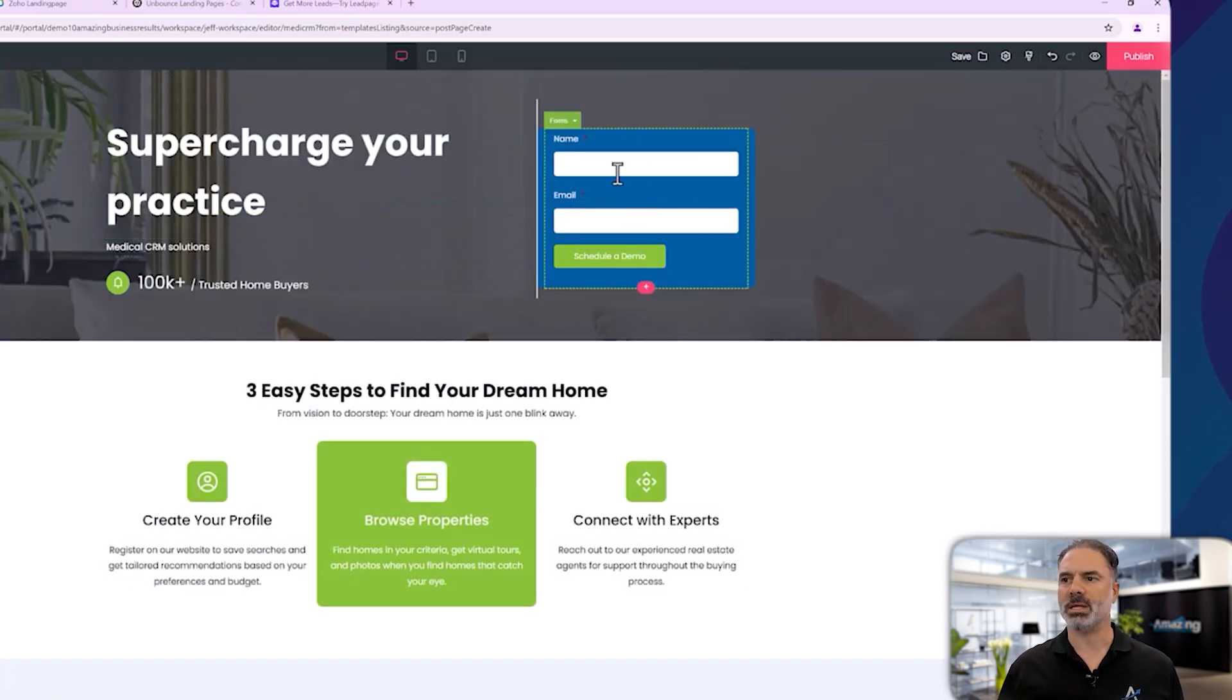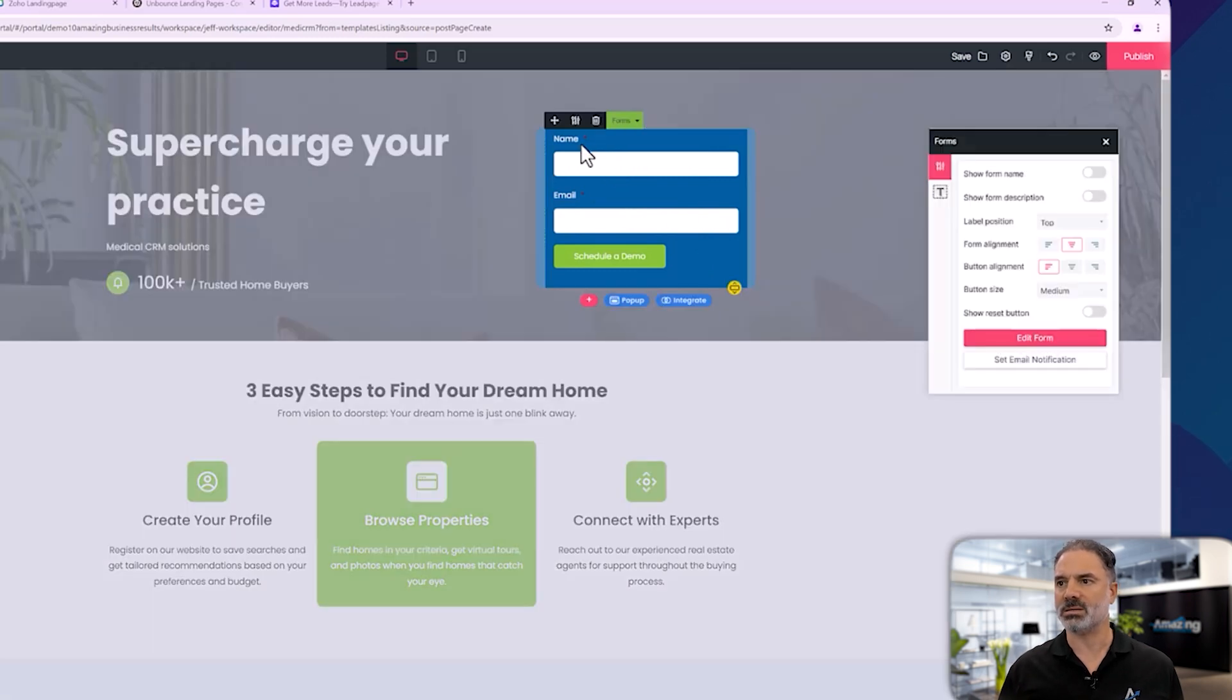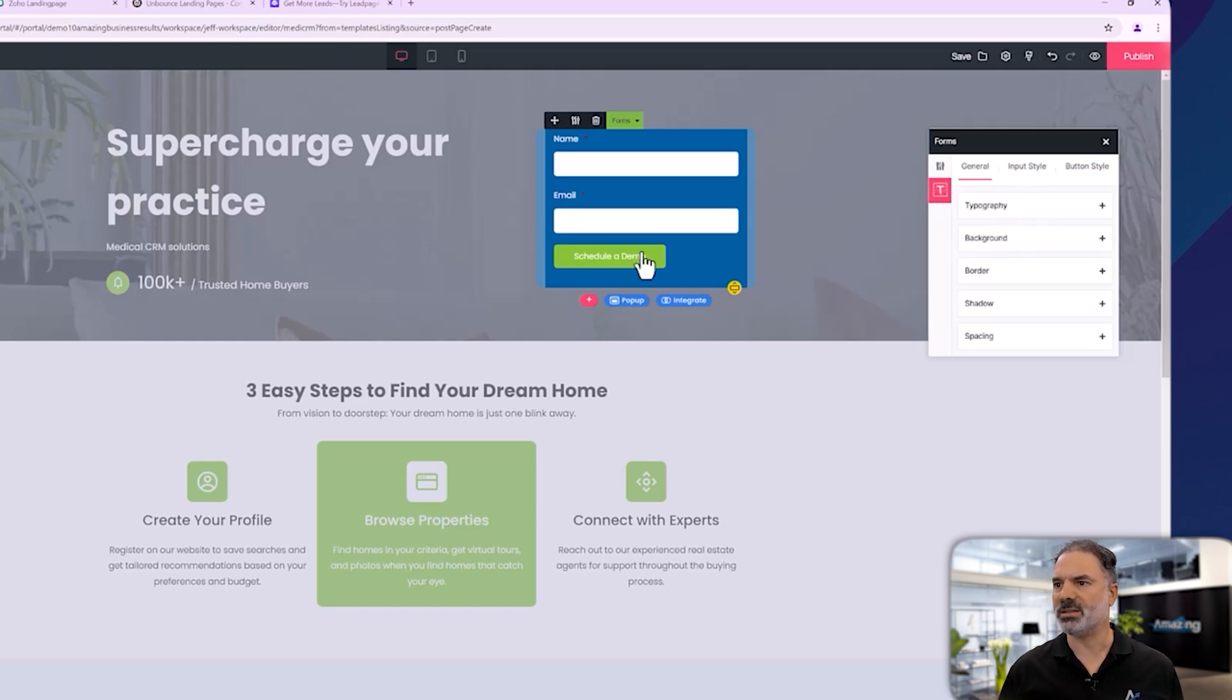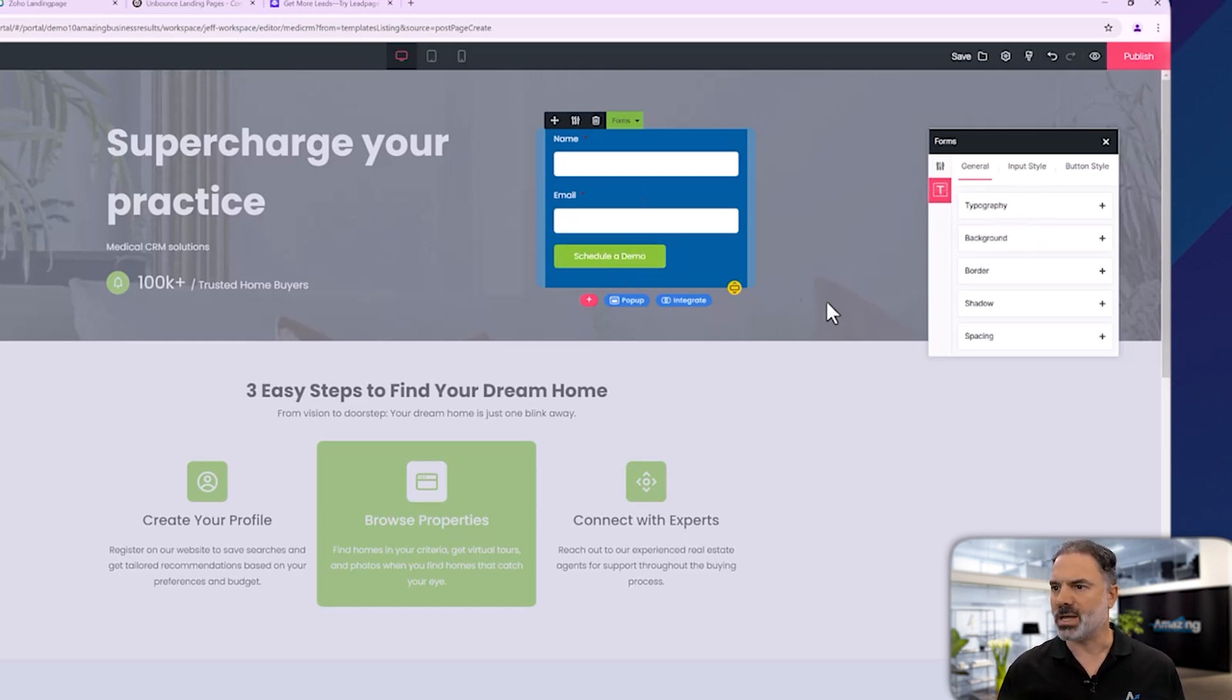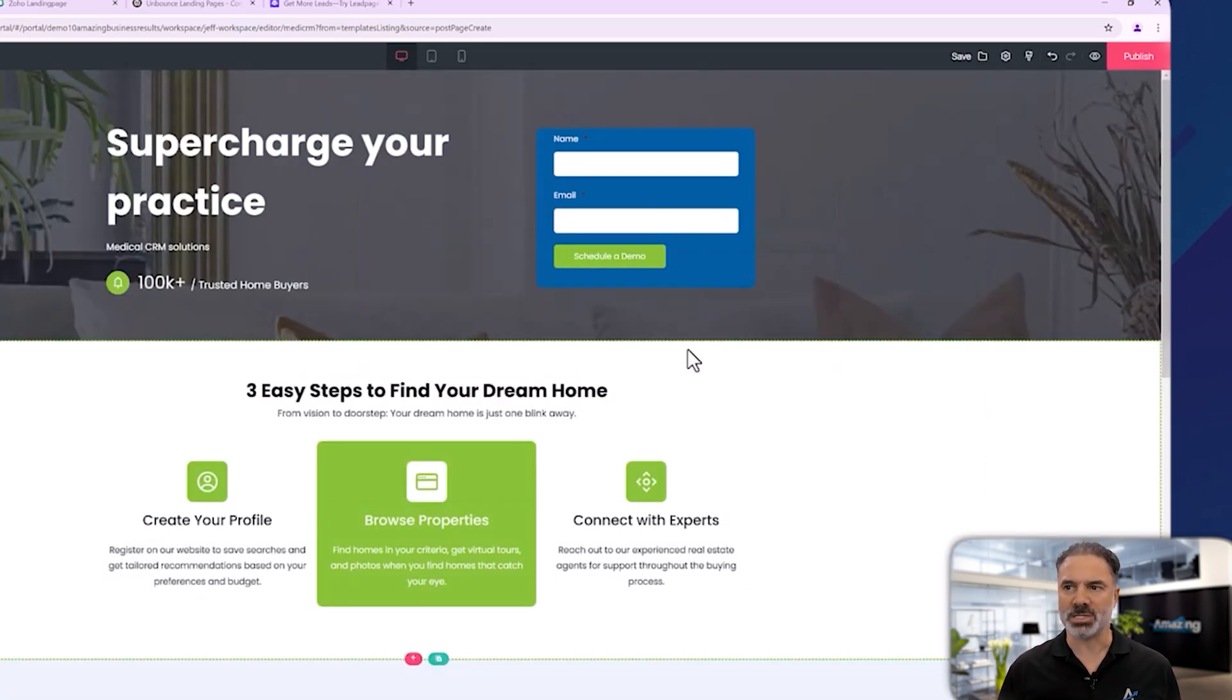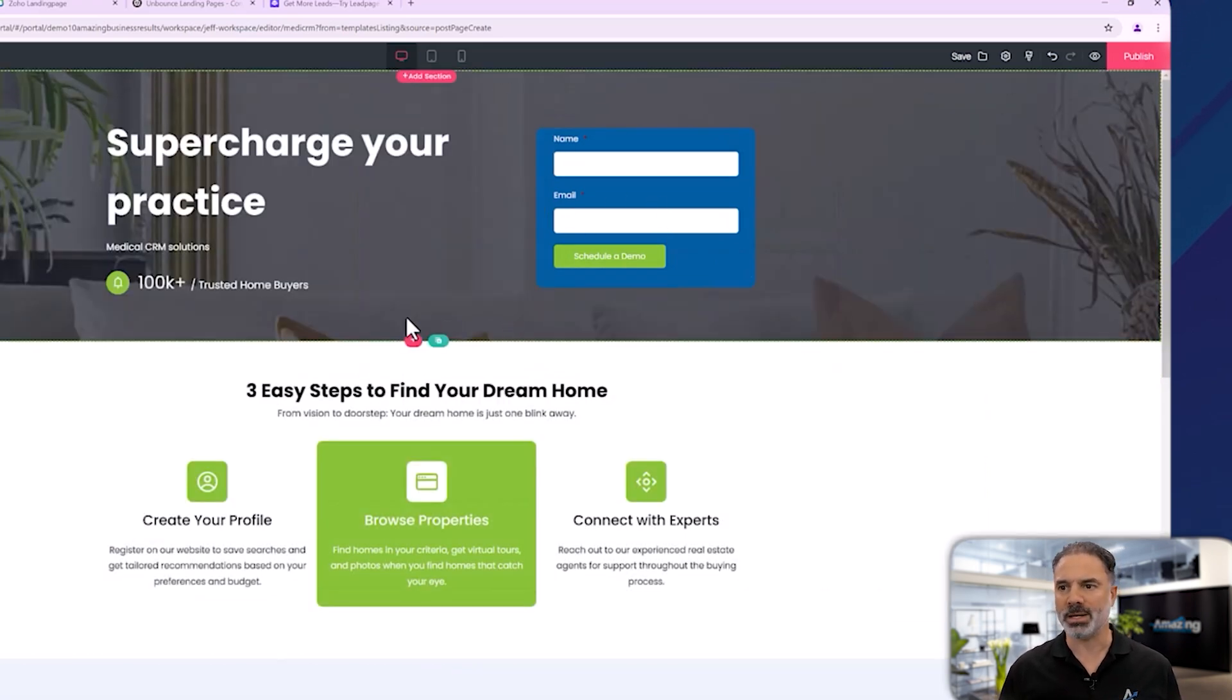And here you will have, let's say, this form. You will have different options. Obviously, you can change the fields, you can change the names and so on. The idea here is to grab the name and email and then schedule a demo. It's exactly what I need.